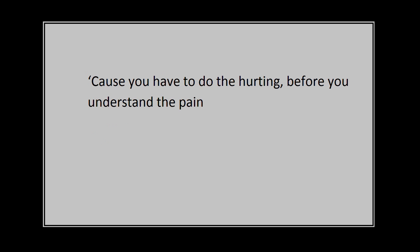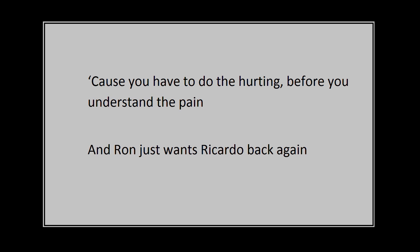'Cause you have to do the hurting before you understand the pain, and Ron just wants Mikado back again.